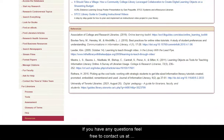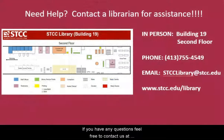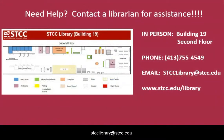If you have any questions, feel free to contact us at stcclibrary@stcc.edu.